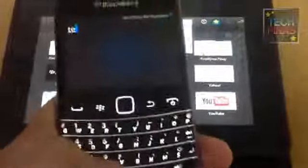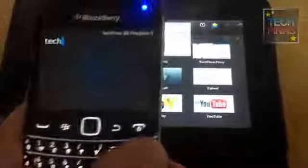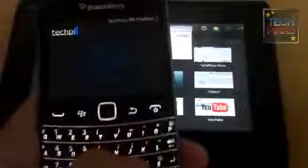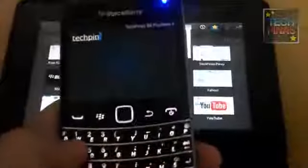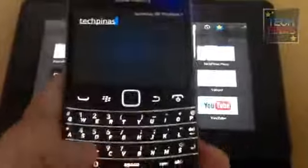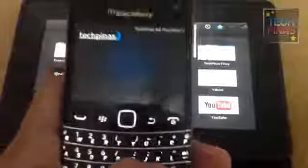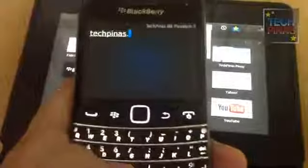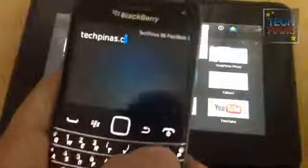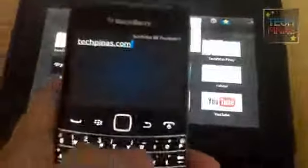And what's nice is that you can use the keypad of your smartphone as keyboard for the playbook. So let's go to TechPinas.com. Okay. Then hit enter.